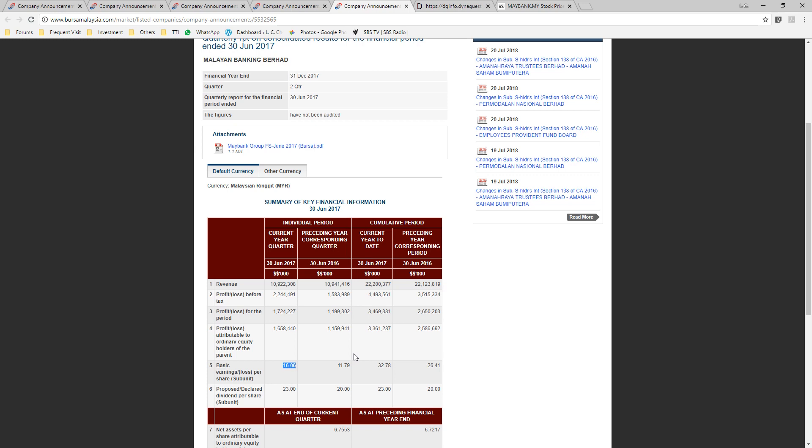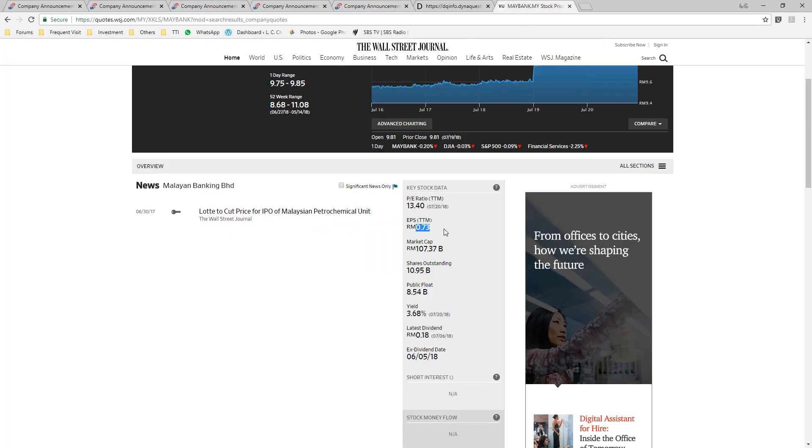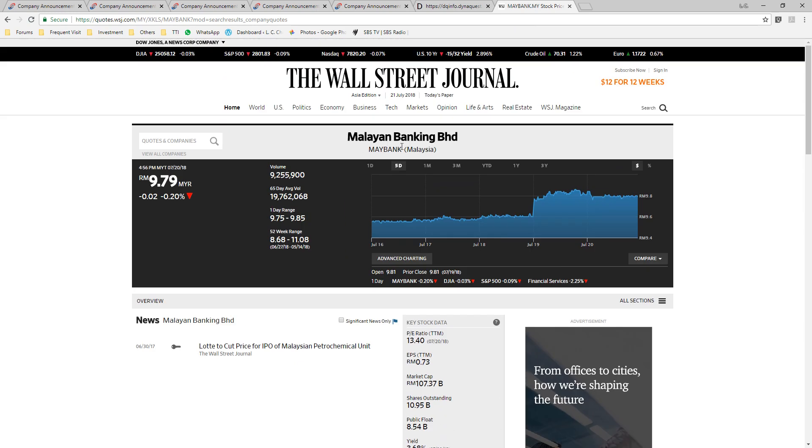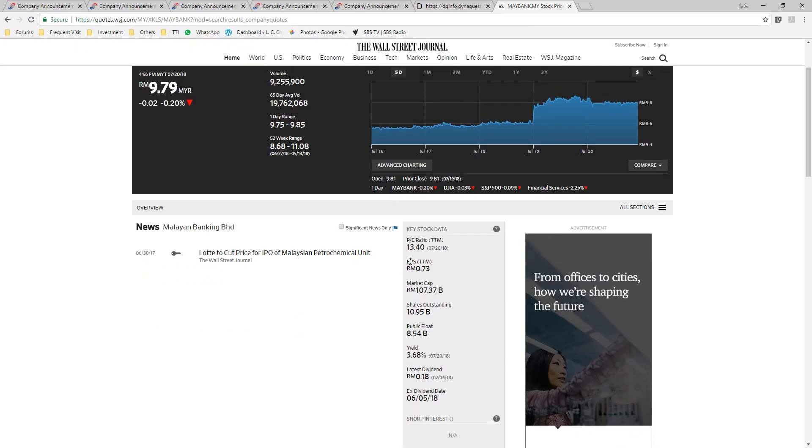Alternatively, you can get the same figure in Wall Street Journal. Let's say you search for Maybank. You will get this Earnings Per Share, TTM, 73 cents.